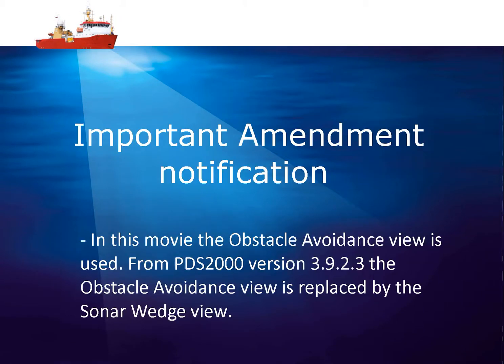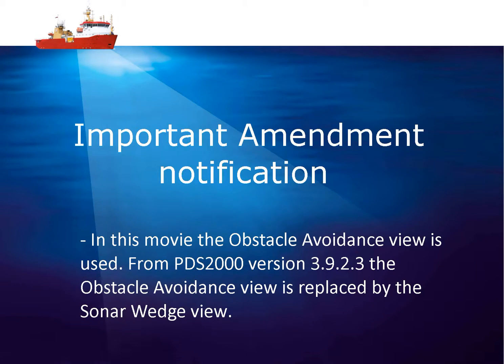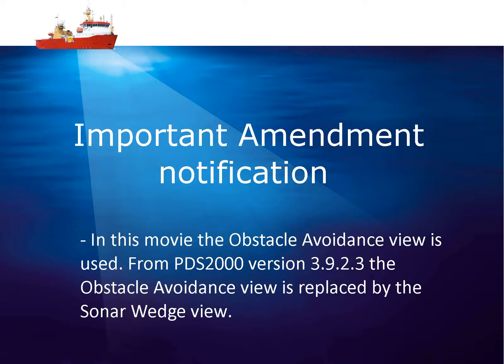Before we start the movie, there is an important amendment notification to be made. In this movie, the obstacle avoidance view is used. However, from PDS 2000 version 3923, the obstacle avoidance view is replaced by the sonar wedge view. The behavior of this view is exactly the same.